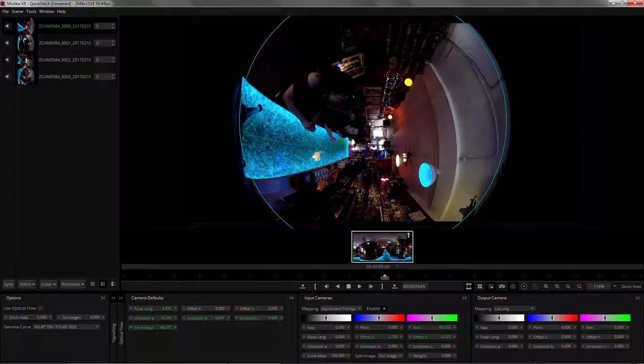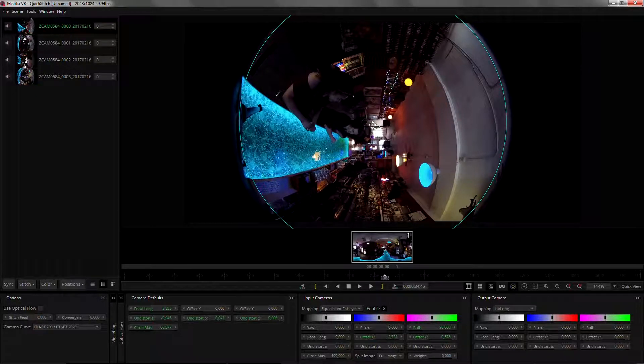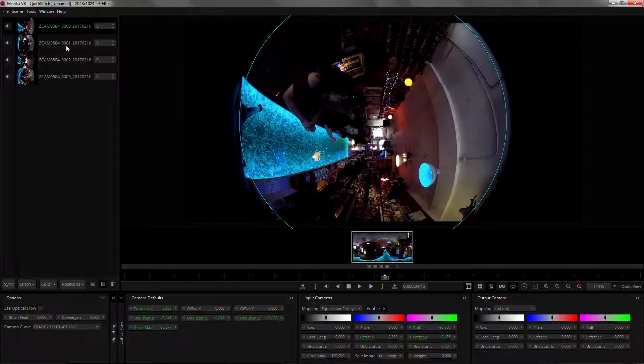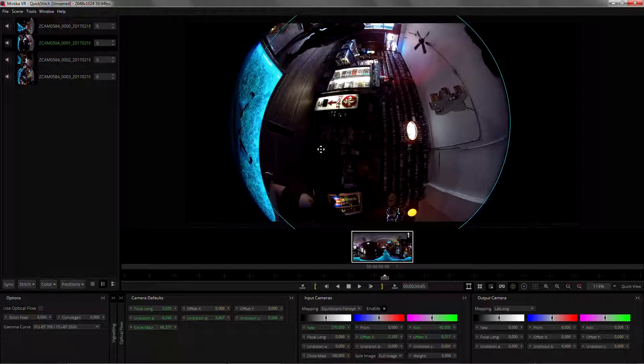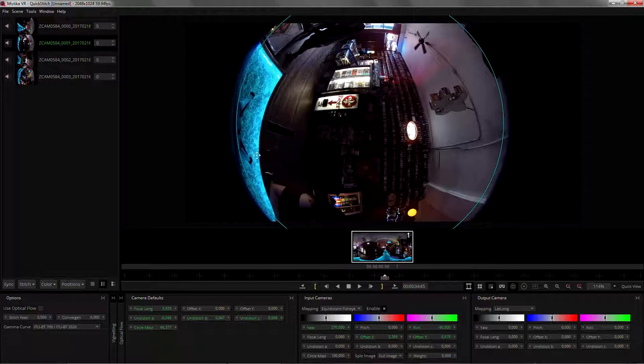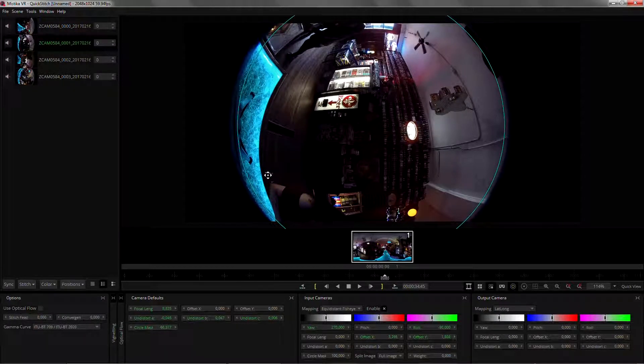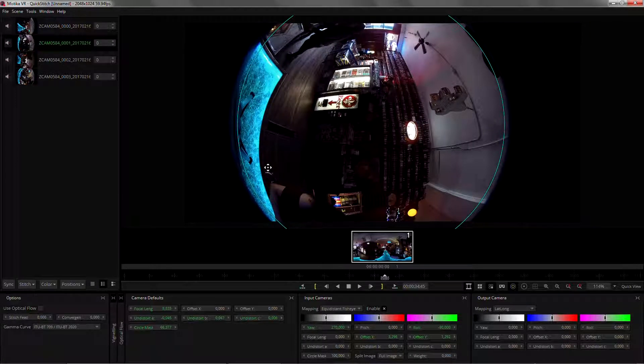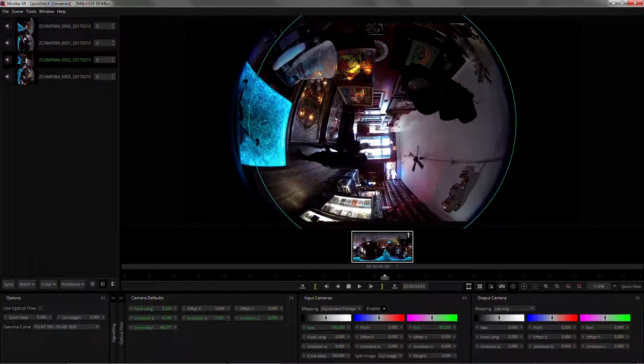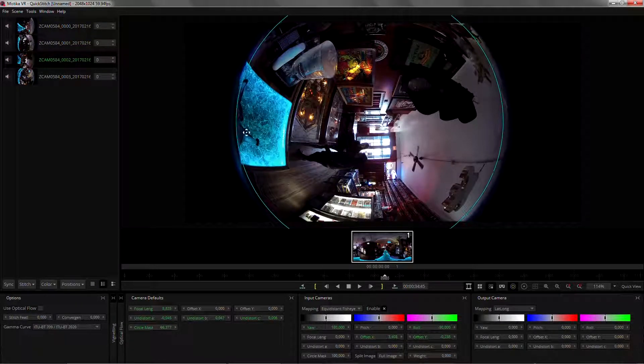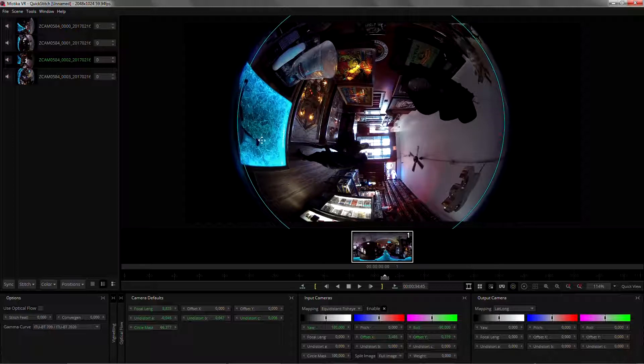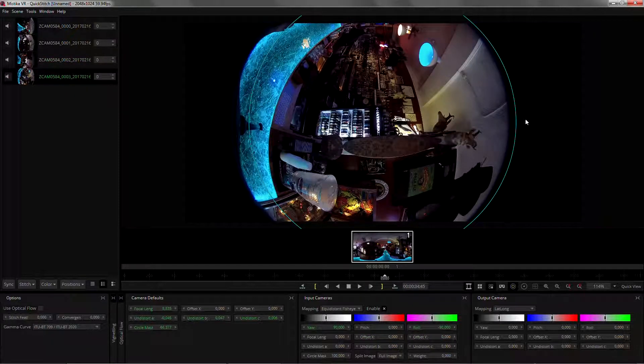So I'm gonna just move it to where I need, where I think is the center. Again on the next camera, just click on the next camera and drag the circle around. Once again next camera, camera 3, and drag the circle around, and the other one.